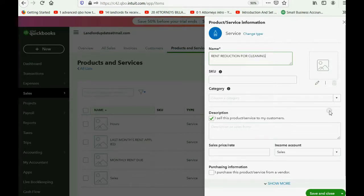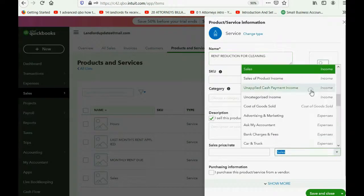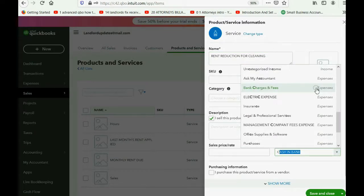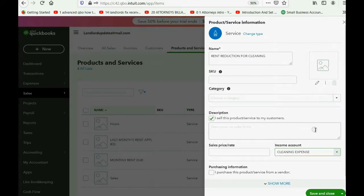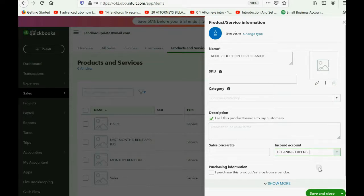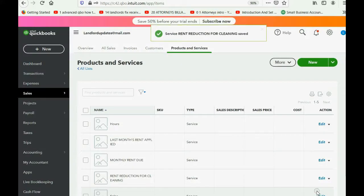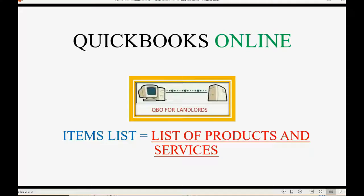Of course, it is not connected to an income account. It will be connected to the cleaning expense account, so that at the moment we put this on a credit memo, when the tenant performs the service, our cleaning expense goes up — because by giving the tenant a rent credit, that is our way of paying for the cleaning service. So we click Save and Close, and now we're ready for our example.